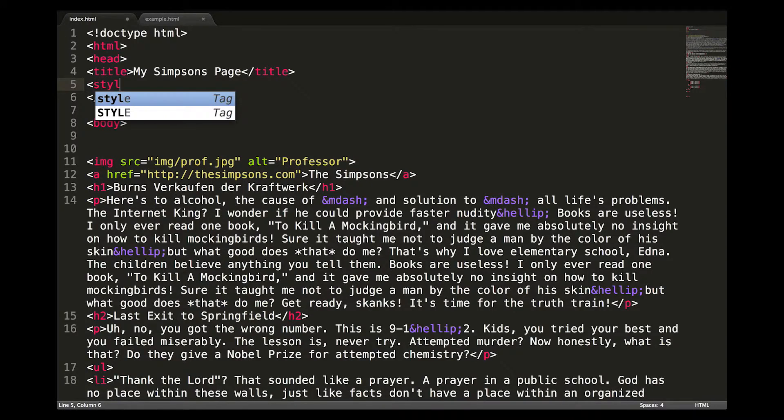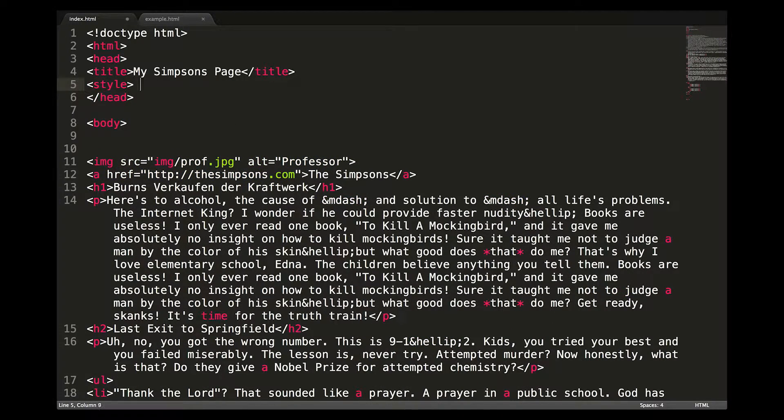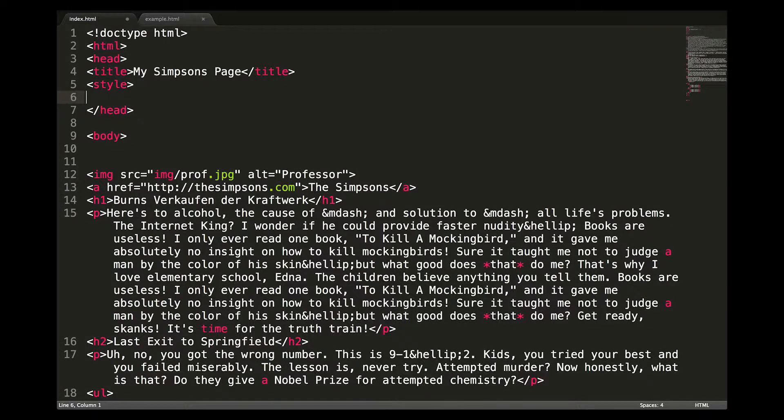For internal, also known as embedded styling, the style tag is placed in the head element, like so.